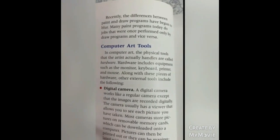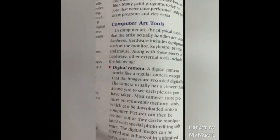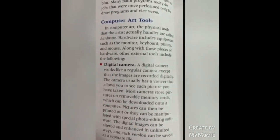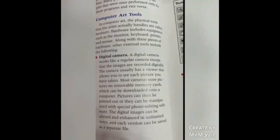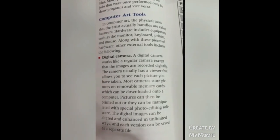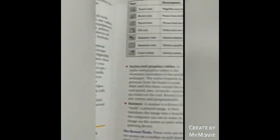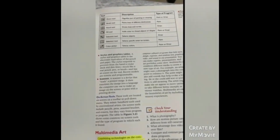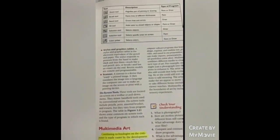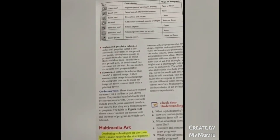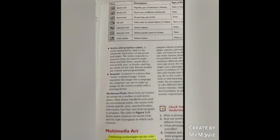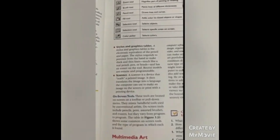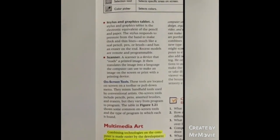Computer art tools: Hardware includes equipment such as the monitor, keyboard, printer and mouse. Digital cameras record images digitally. You can see each picture you have taken on a removable memory card which can be downloaded to a computer, printed out or manipulated with special photo editing software. Images can be altered and enhanced in limited ways and each version can be saved as a separate file. Stylus and graphics tablet: the electronic equivalent of the pencil and paper. It responds to pressure from the hand to make thick and thin lines like a real pencil, pen or brush. It has an eraser on the end, is remote and programmable. Scanner reads a printed image and translates the image into a language a computer can use to make an image on the screen or print with a printing device.